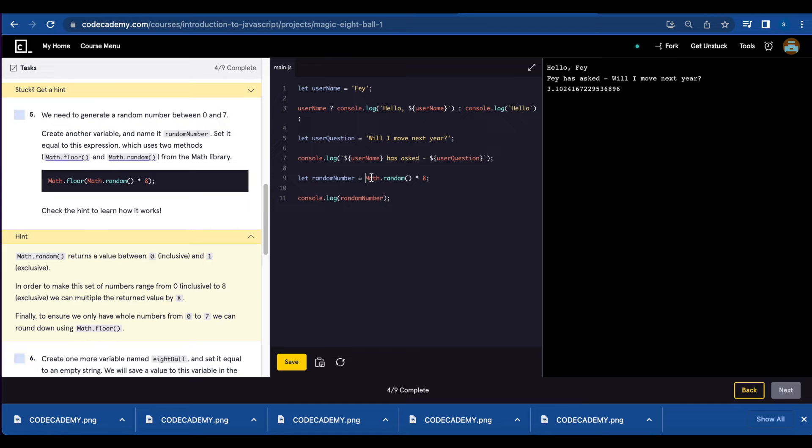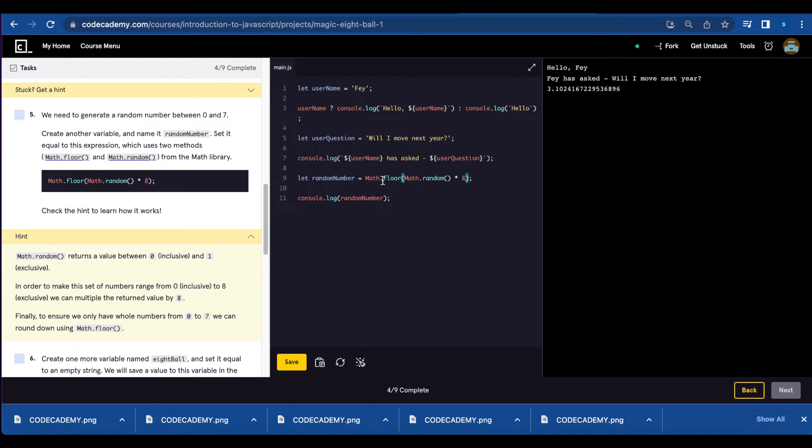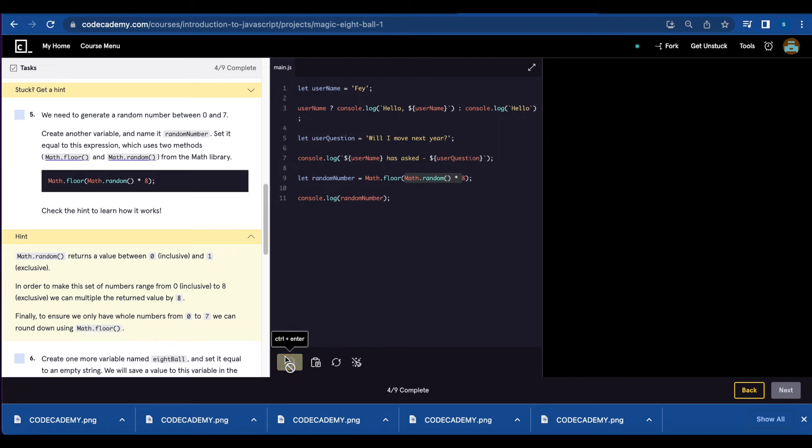To fix that we're going to wrap this around Math.floor function to round down that number. Math.floor Math.random times 8. And now you have a whole number.